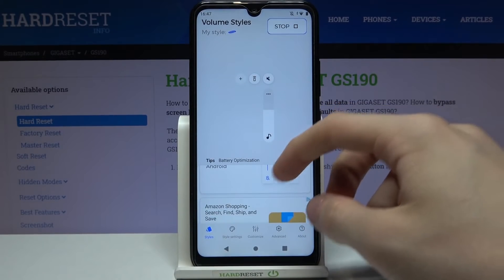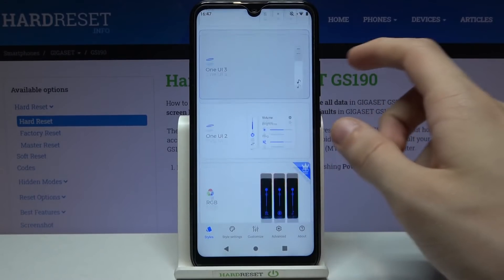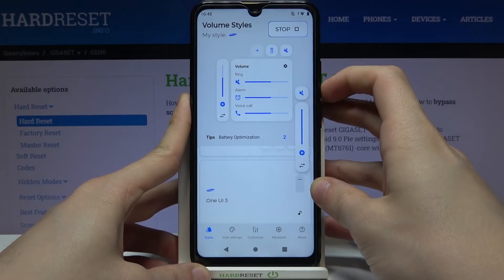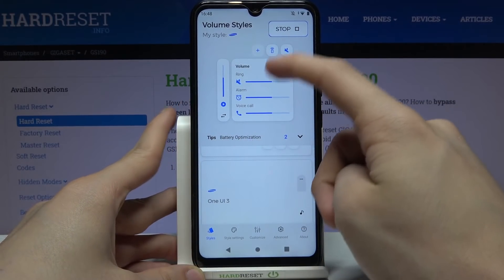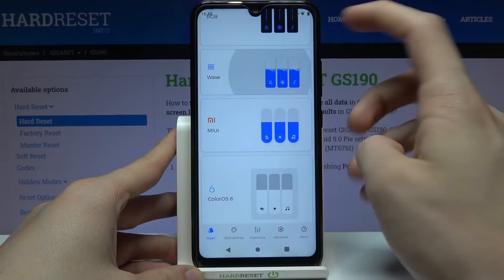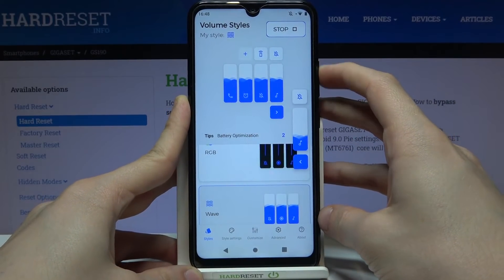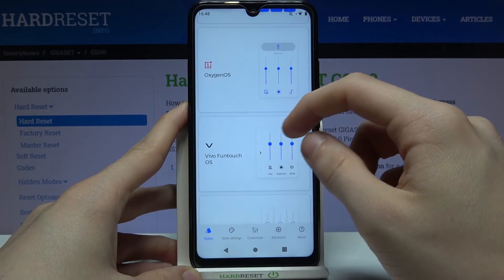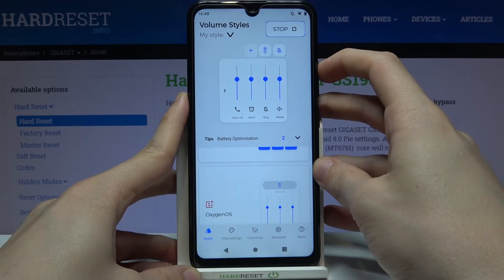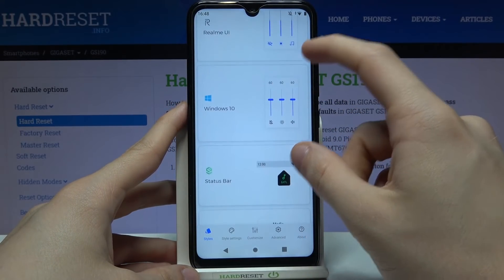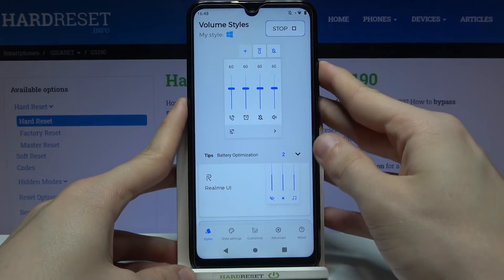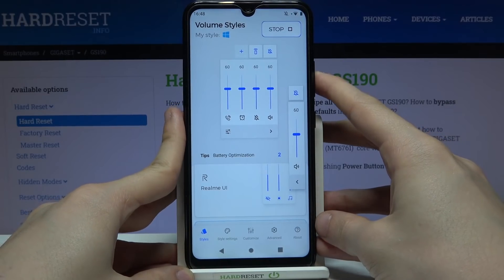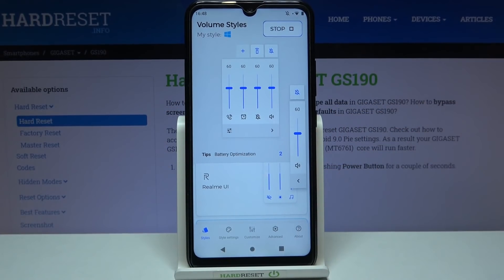Now there are also many different themes. For example, One UI 2 — it's pretty simple. Let's go lower. We've got the Wave, which as you can see has a little animation. We've got Vivo Fantage OS. And if I remember, yeah, there's a Windows 10 volume panel. So there are many different themes in this application and I encourage you to try them all.